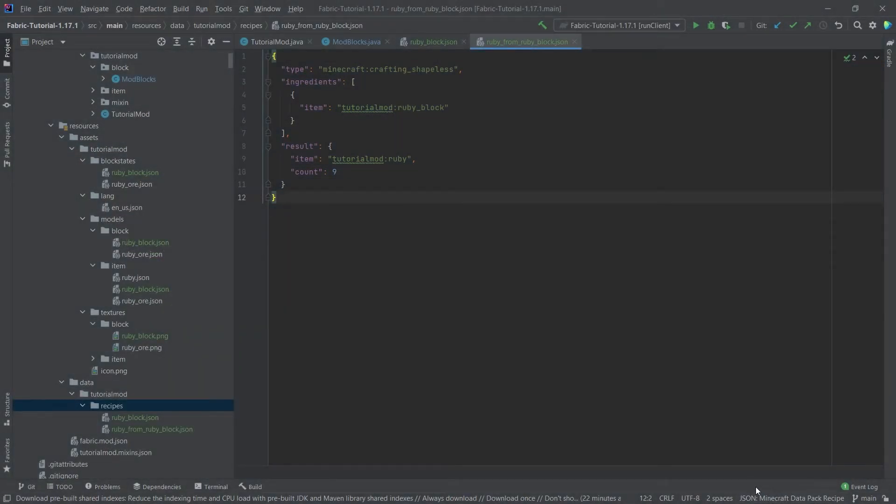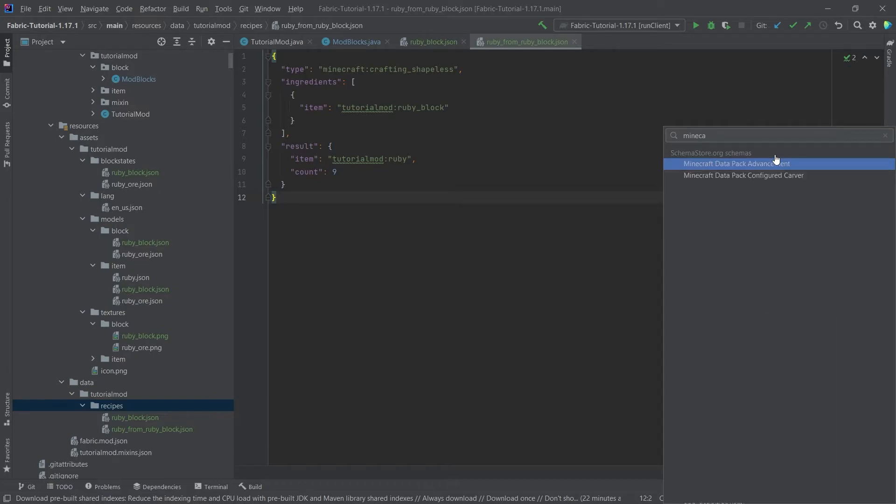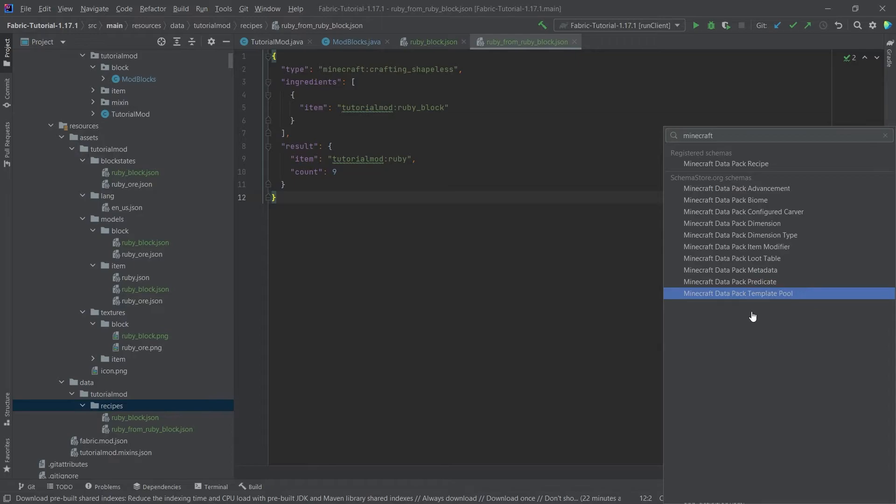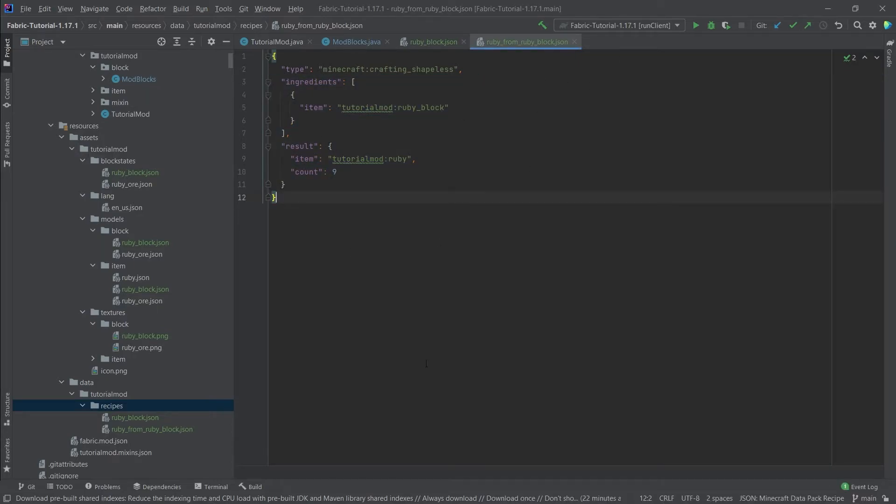If this doesn't happen on its own, then you can go down here. It will most likely say 'JSON no schema selected', so you can simply go in here and search for Minecraft, and then you can see there are some schemas that are available here. For example, you can take the recipe schema, and then you will get the same suggestion as we've just seen.